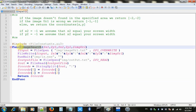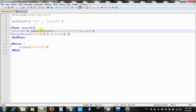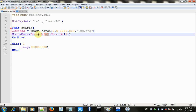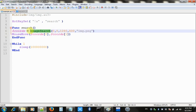This function returns an array of dimension two. In the first position, index zero, it returns the X coordinate, and in index one it returns the Y coordinate. So coords[0] is X and coords[1] is Y. In the calling code I just move the mouse to the coordinates that this function returns.